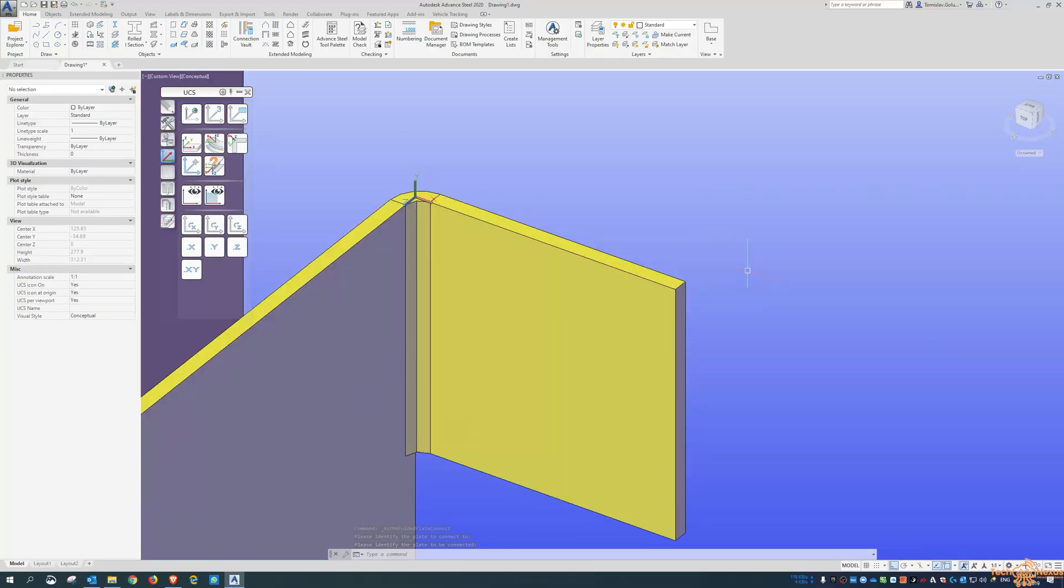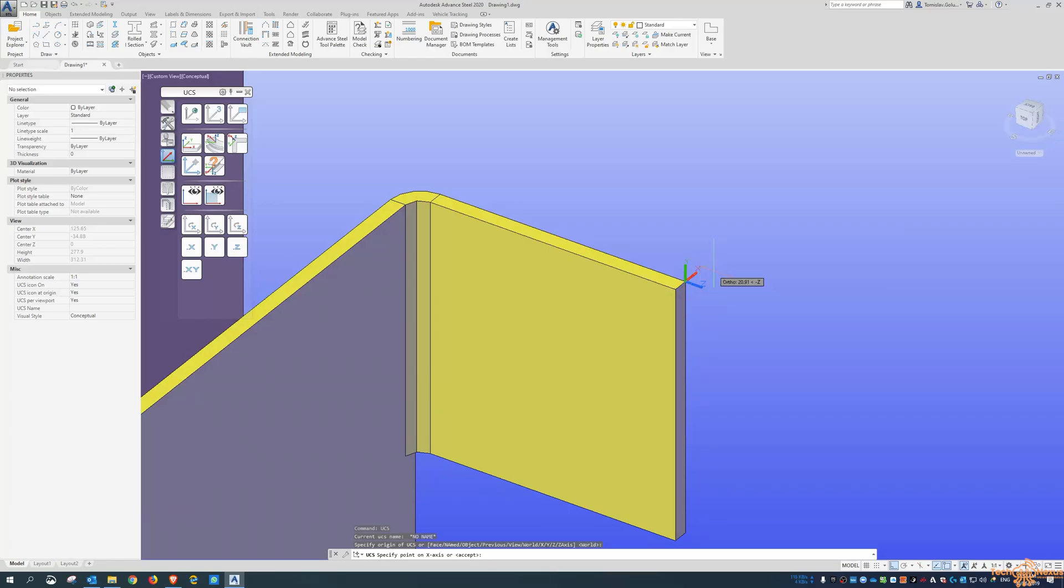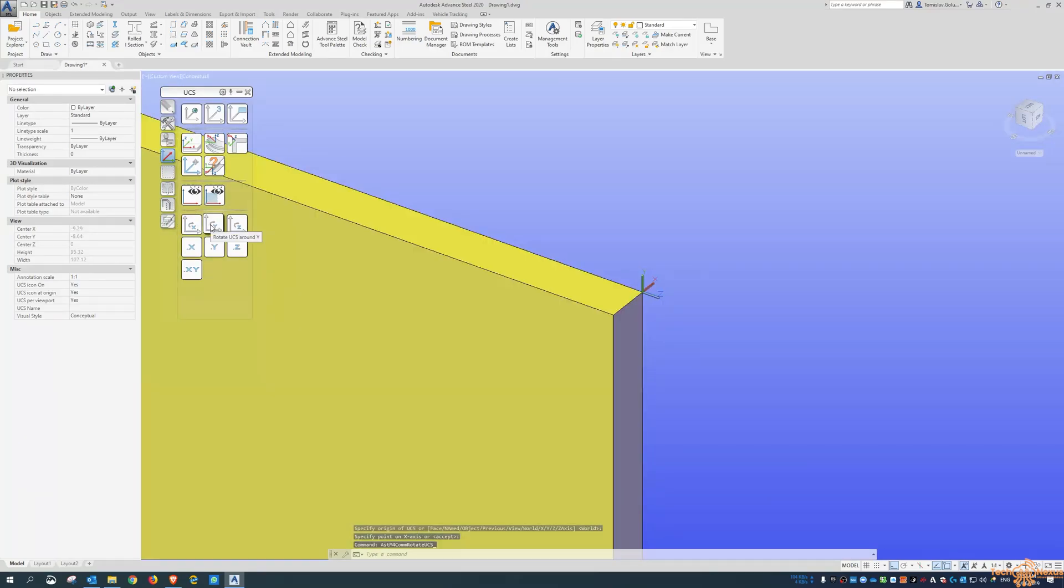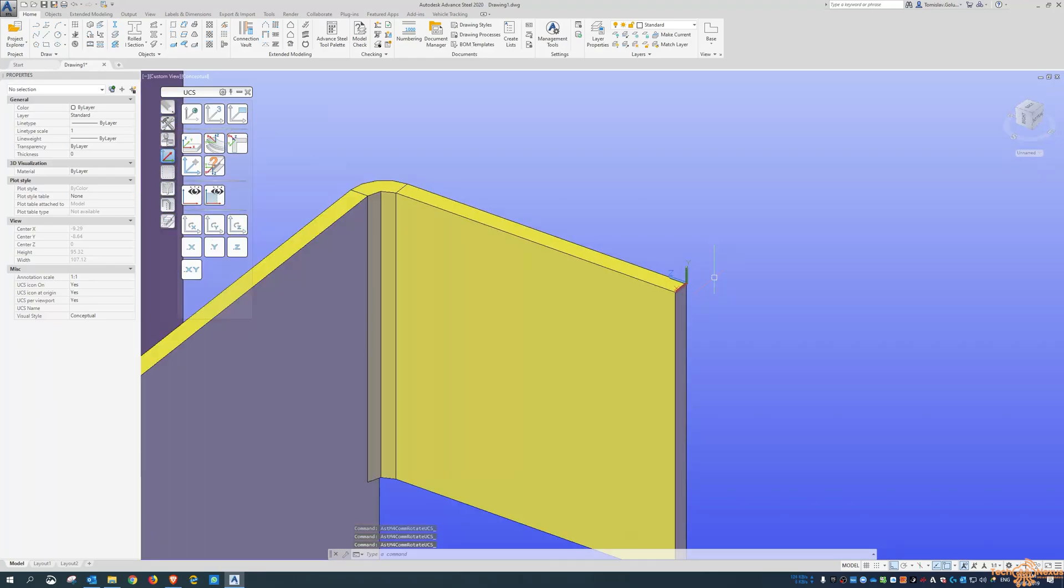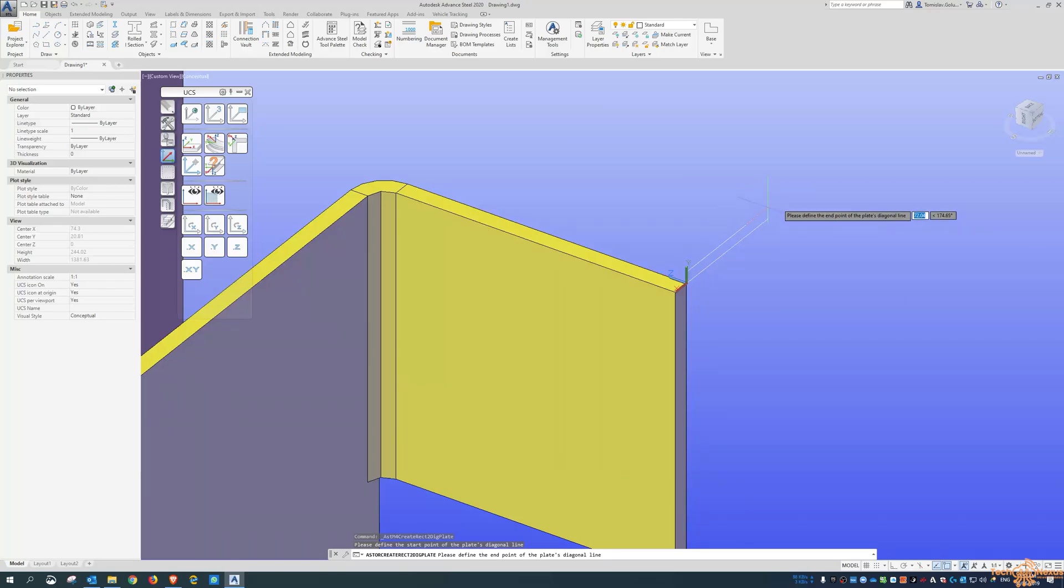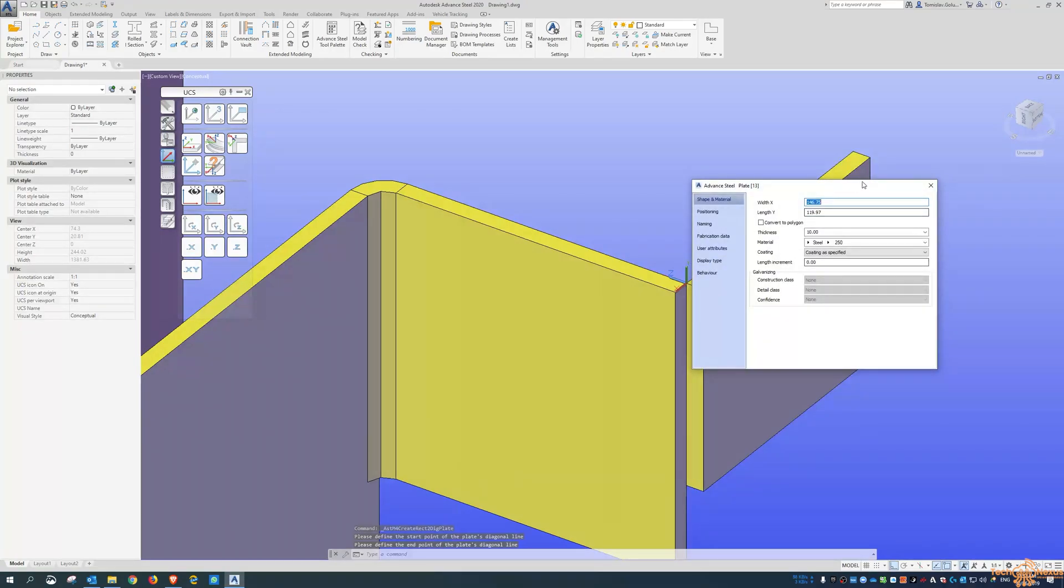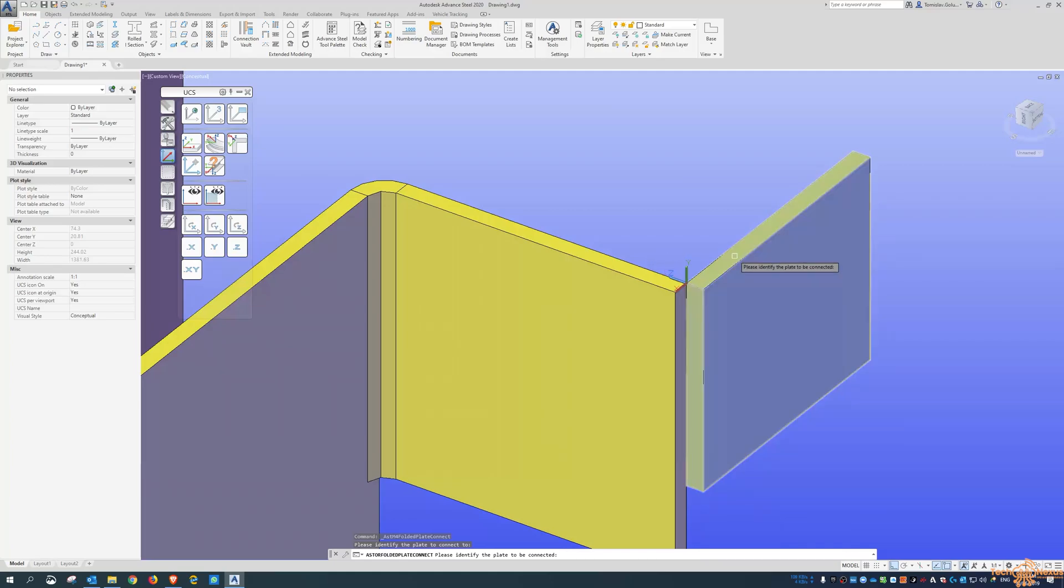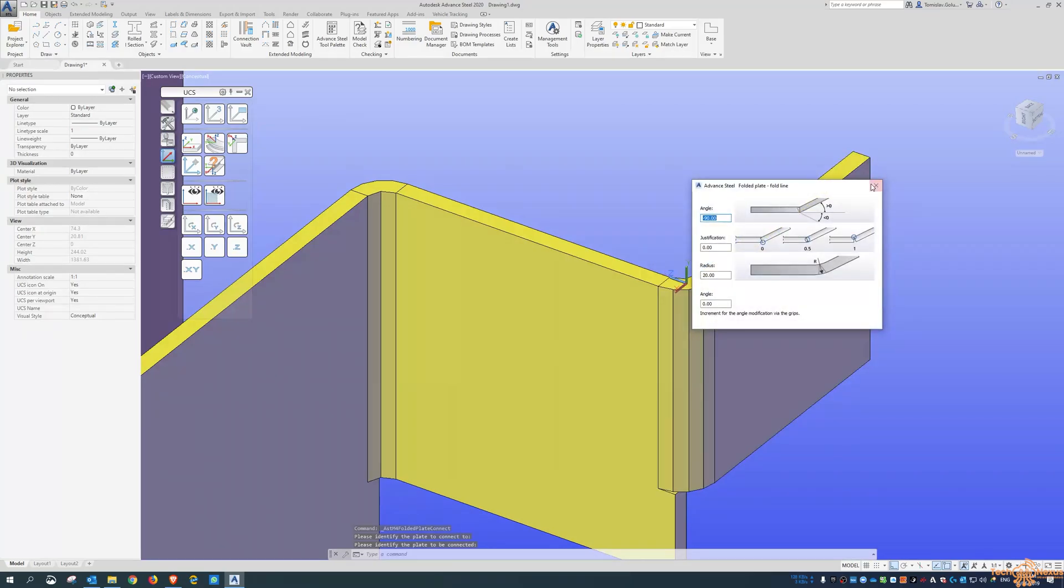So if I move the UCS again out to here, use the rotate Y, so you can see it rotates it in the Y. Okay, so if I wanted to do another one off this side. And then we can create a folded plate in there.